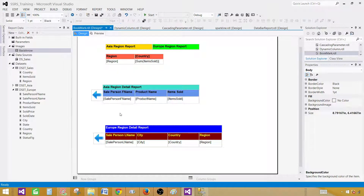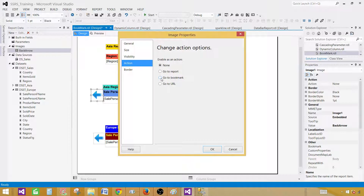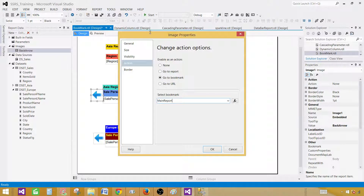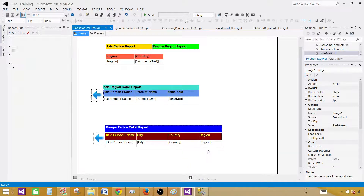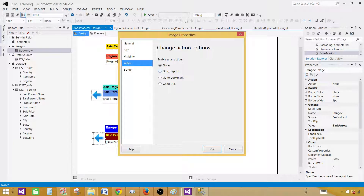The last part is the back arrow. It should take us back by clicking on this arrow. Right-click on the arrow, go to Image Properties, Action, and go to Bookmark. We have a bookmark called 'MainReport' — the first text box is your regional main report. So that's what we'll use. Do the same for the second arrow: Image Properties, Action, Bookmark, and say 'MainReport'. Hit OK.